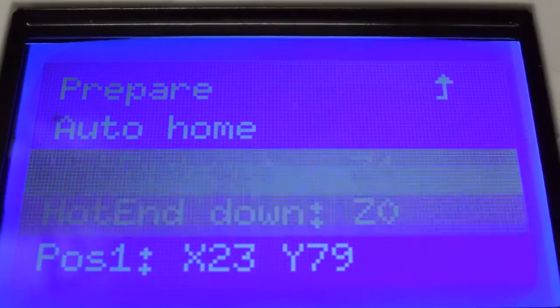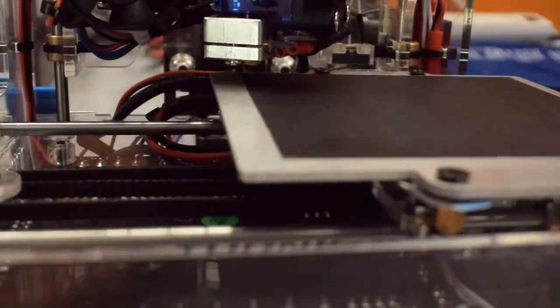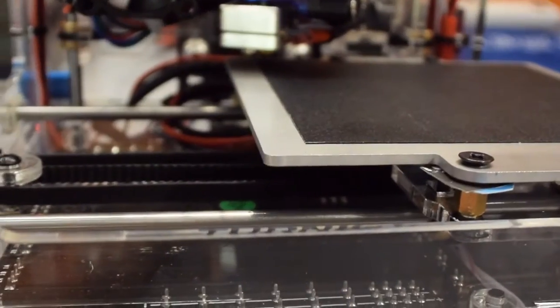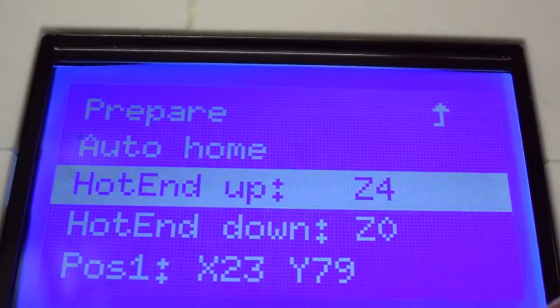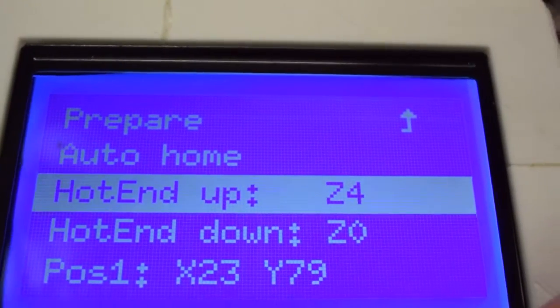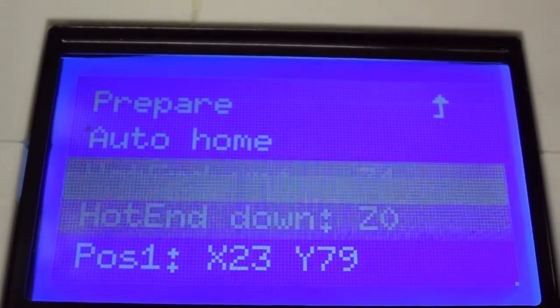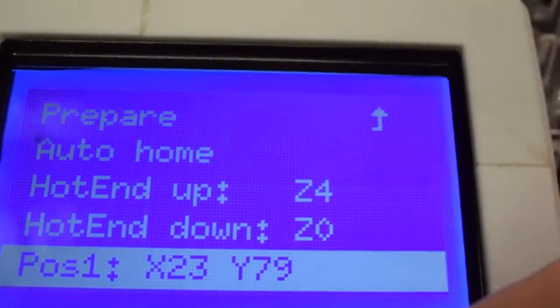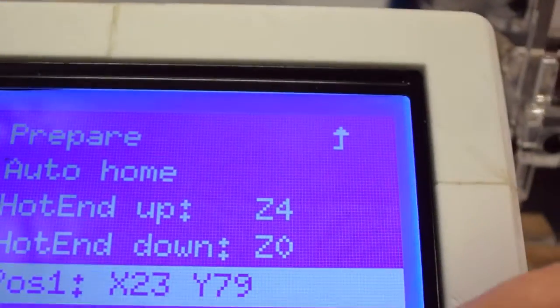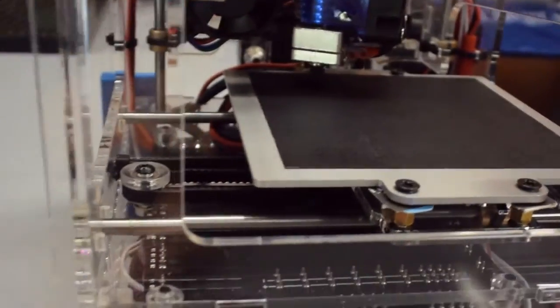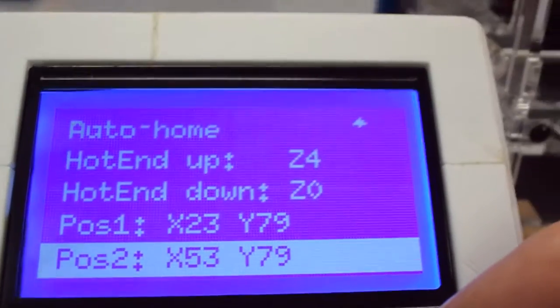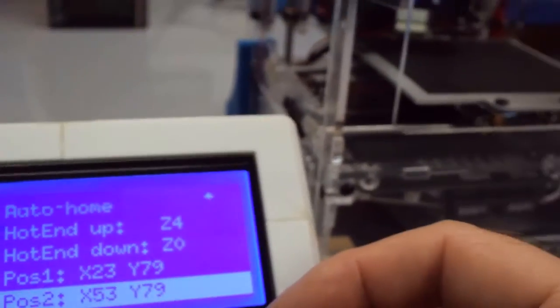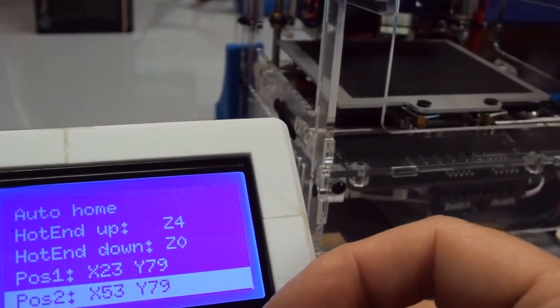So what I've added is easily accessible hot end up and down. Now previously I had to go through that movement menu which was a little bit painstaking to get through. Then I've also added in four positions plus a center point where I find that it's best to take your height measurements from.